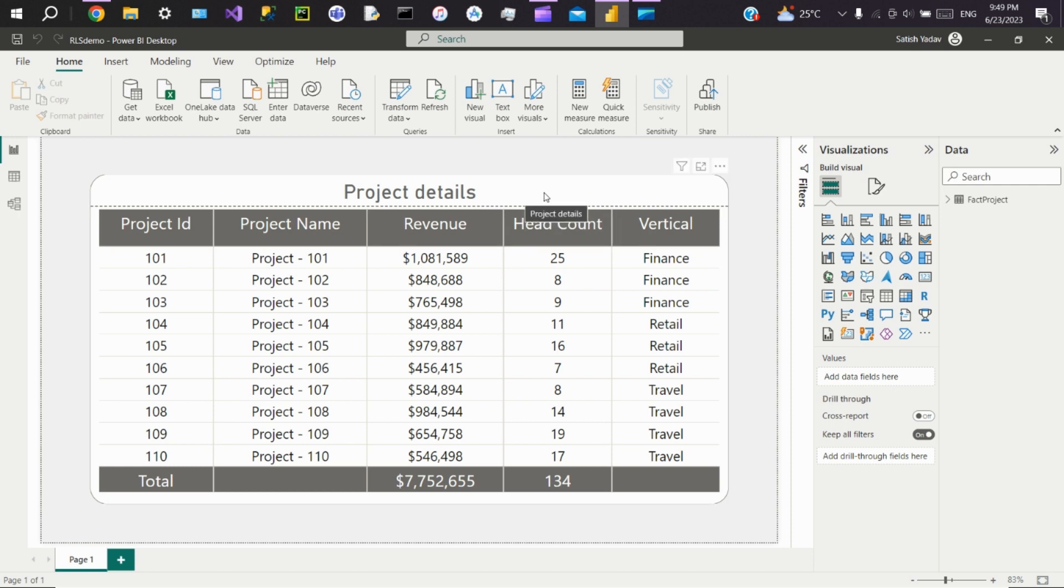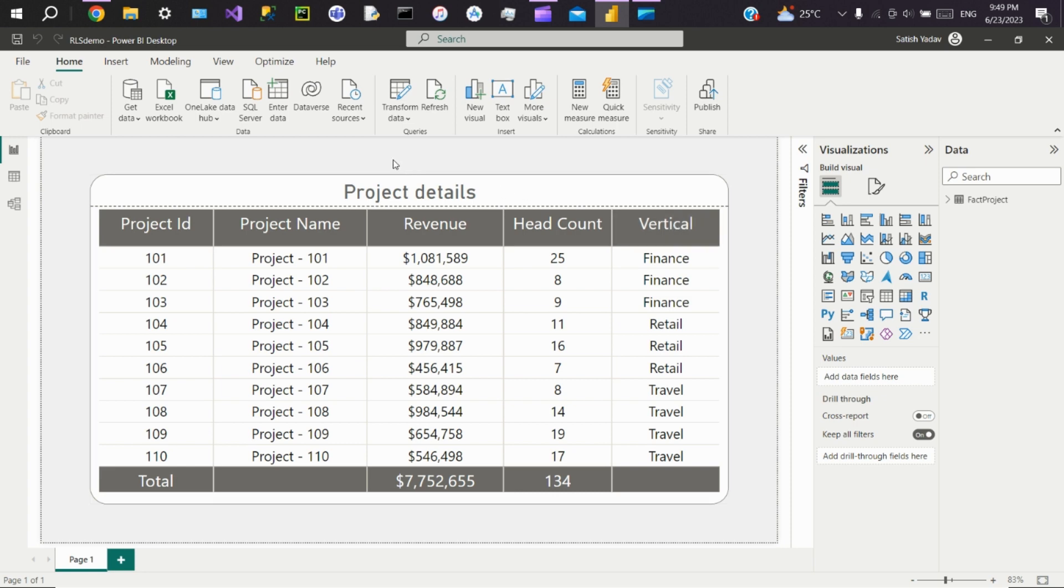If you see the report here, we have a simple table visual which shows project details like ID, name, revenue, headcount, and vertical. To implement RLS, we have to create a table which has user access information. We'll create a table and give user vertical access.